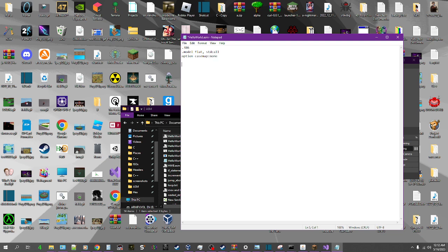Alright, so now is where we include the libraries that we need. We're going to do include, and this is for MASM. So if you're not using MASM, then this won't work. If you guys don't know how to install MASM and you want to learn how, just let me know in the comments and I'll make a video on how to do that.